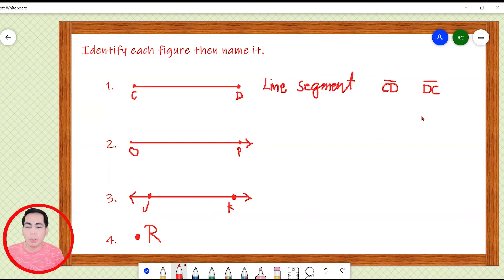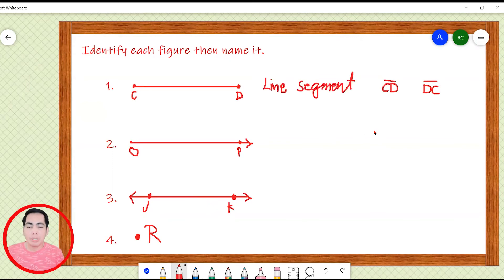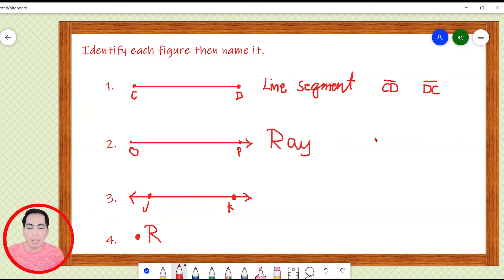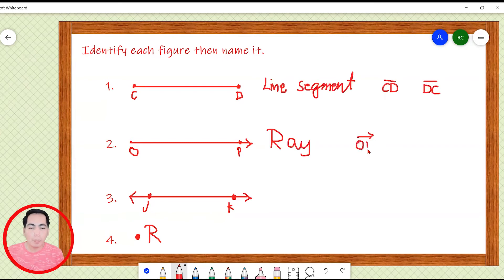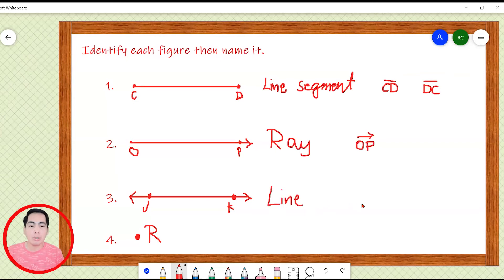For number two, since the figure can be extended in one direction and has an endpoint in another direction, we call this a ray. In naming this ray, we can only name it following the direction where the arrowhead is, so we call this ray OP. For number three, the figure can be extended in both directions, so this is a line. We can name this figure as line JK or line KJ.